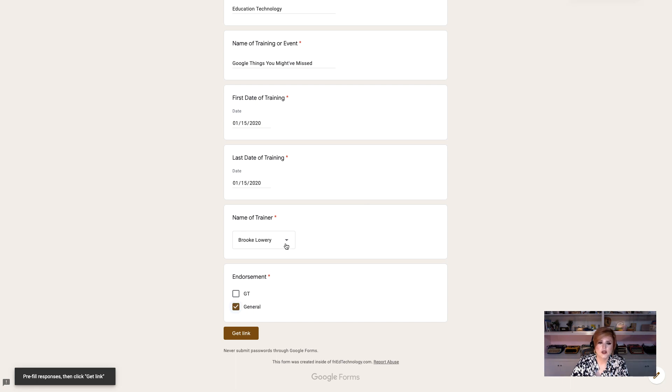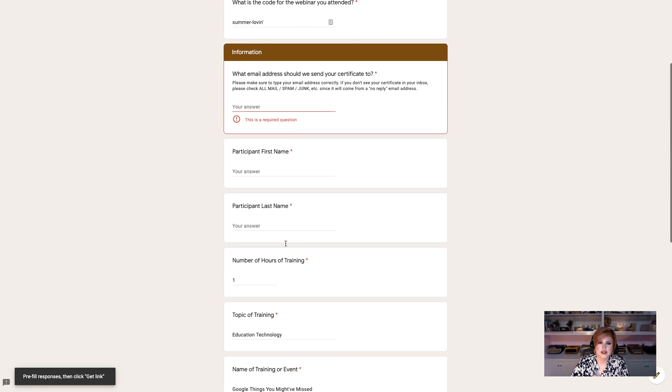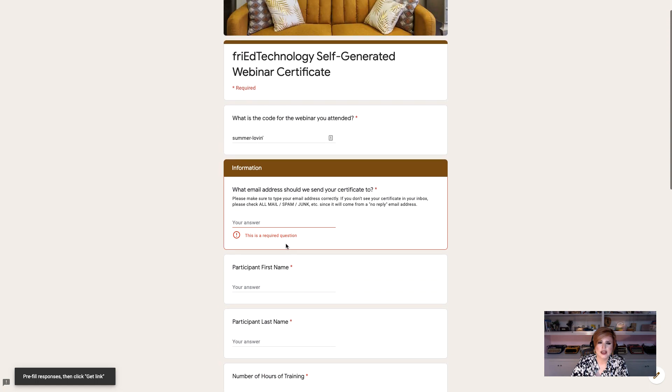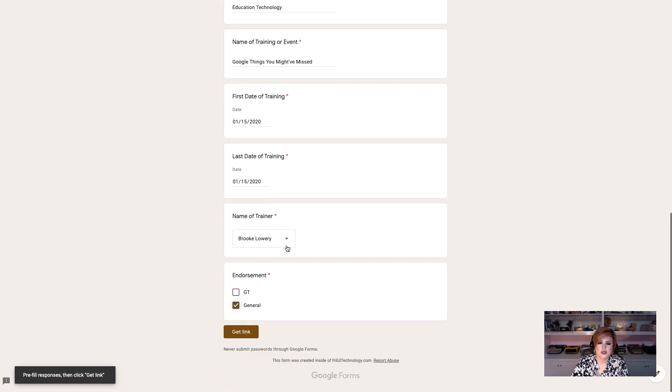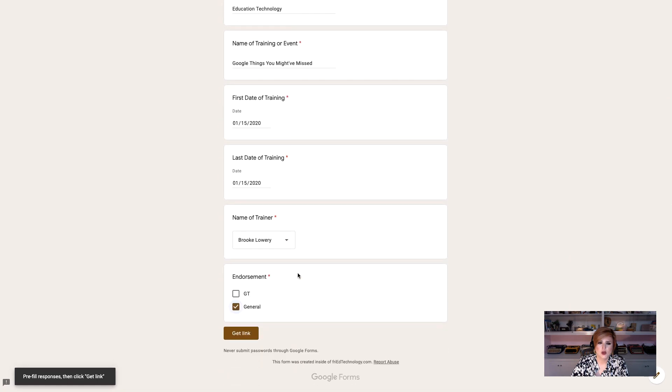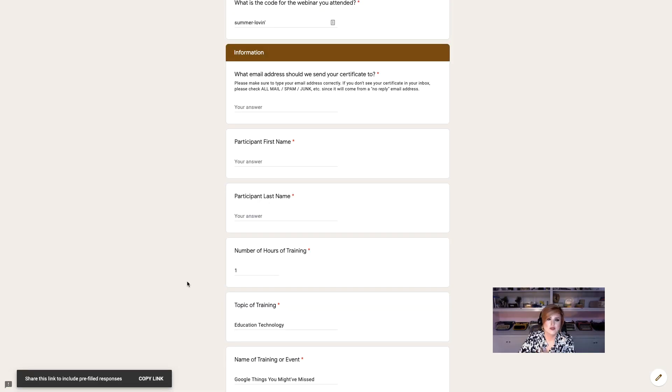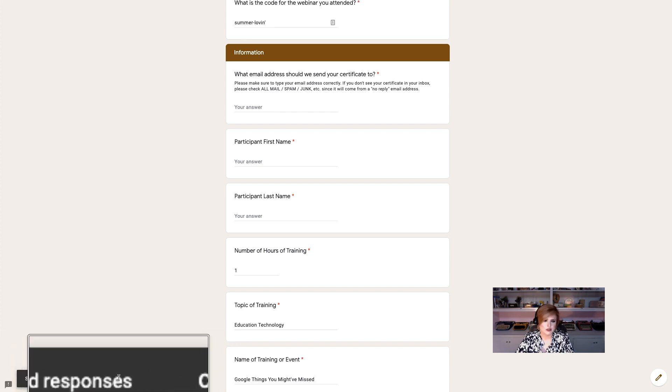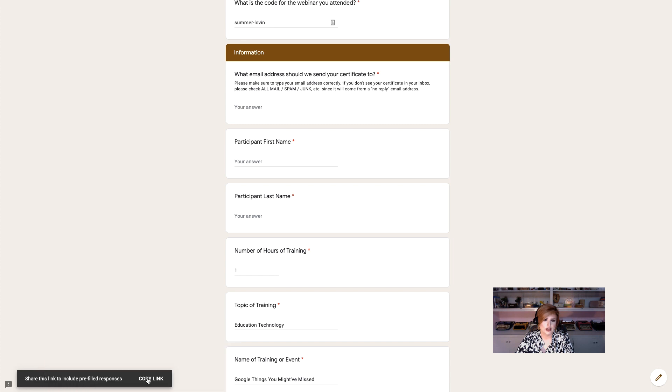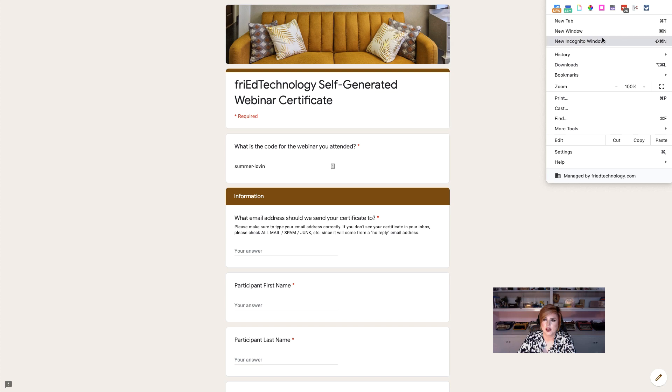All right now that we have filled out everything that we can in the form, we're only going to leave blank what our participant has to fill out. Then we're going to click get link. The last and final step of this is going to be to find this little gray bar in the bottom left-hand corner and click copy link on that gray bar. Now we have got that link on our clipboard.